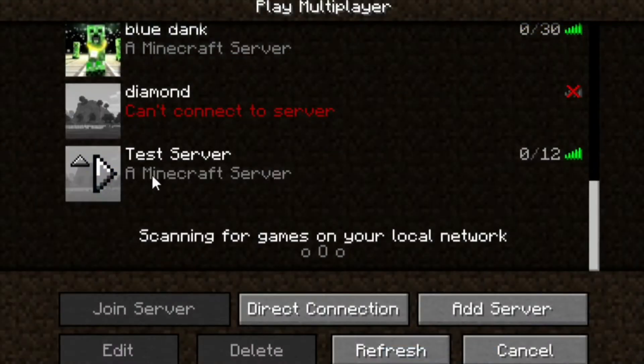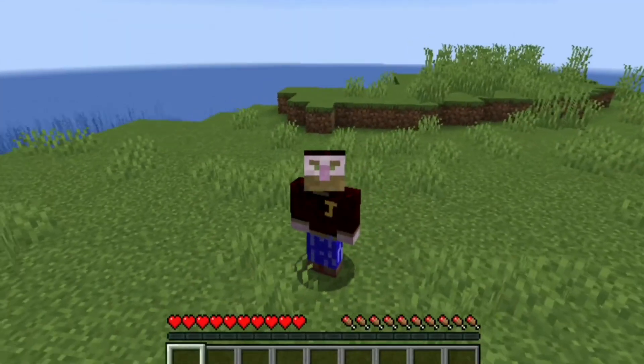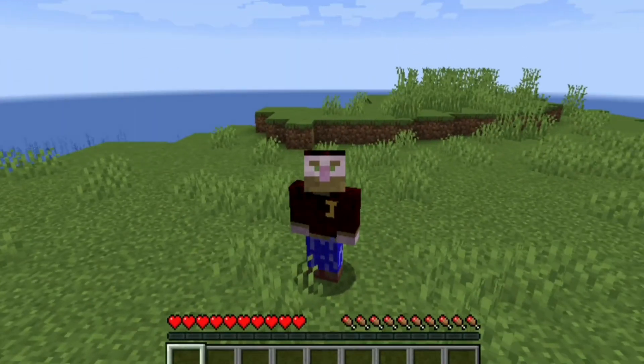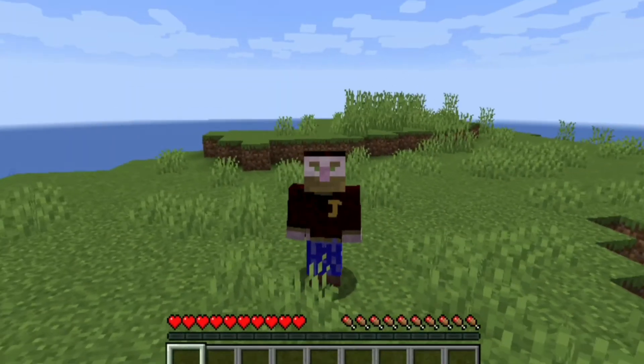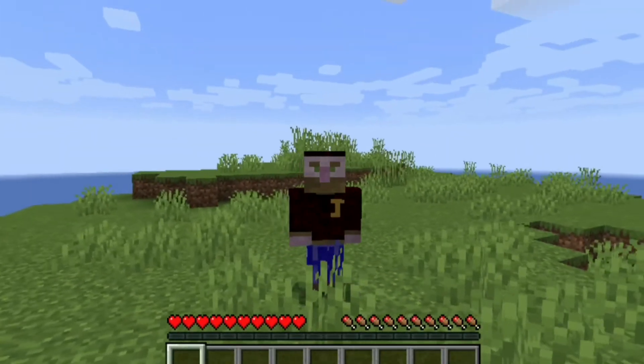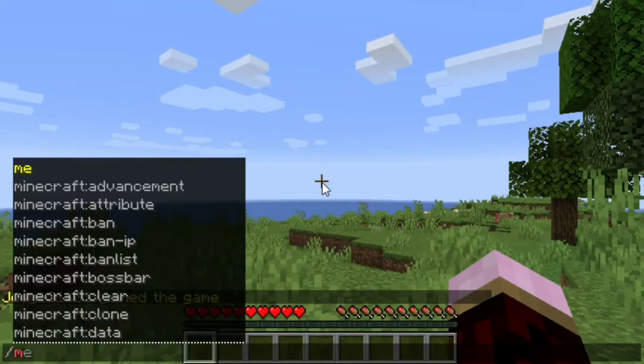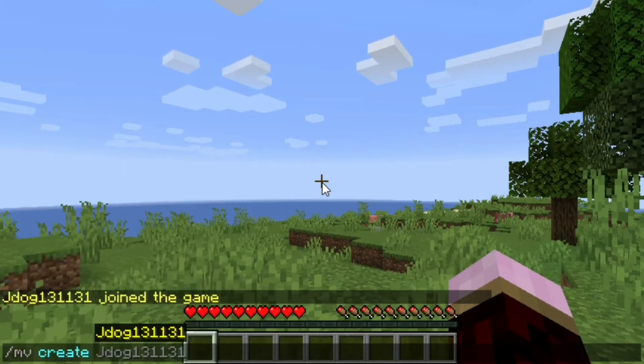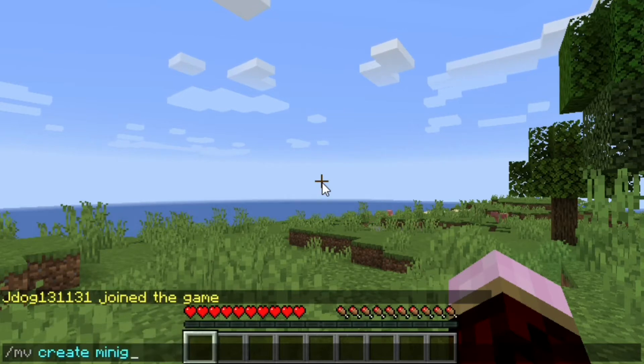So now we've headed on over to our server and we're just going to join. We're in our world now. However, we want to have another world because this one's just survival and we want to have a minigames world. You're going to head on over to your chat bar and type MV followed by create. Then you're going to put the actual name of the world that you want. So we're going to put minigames.